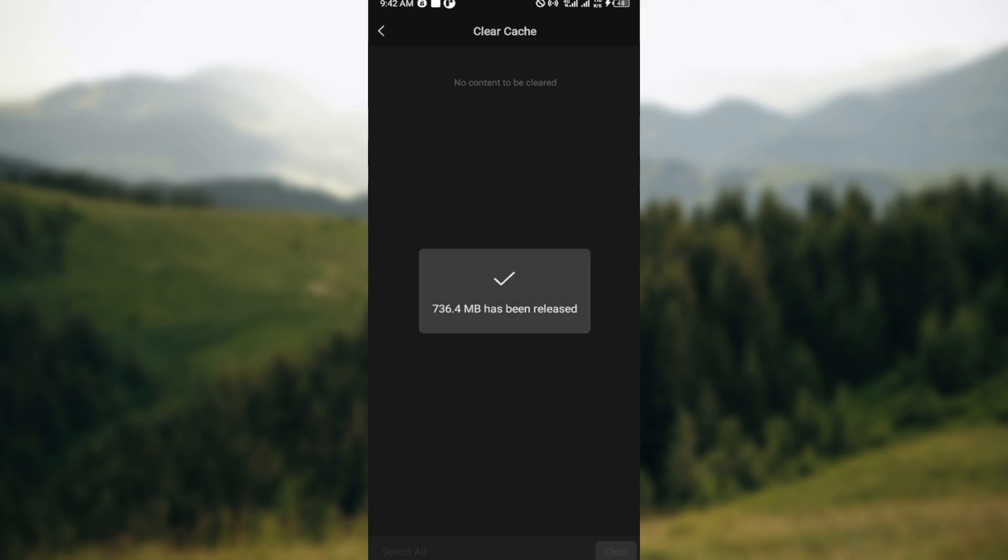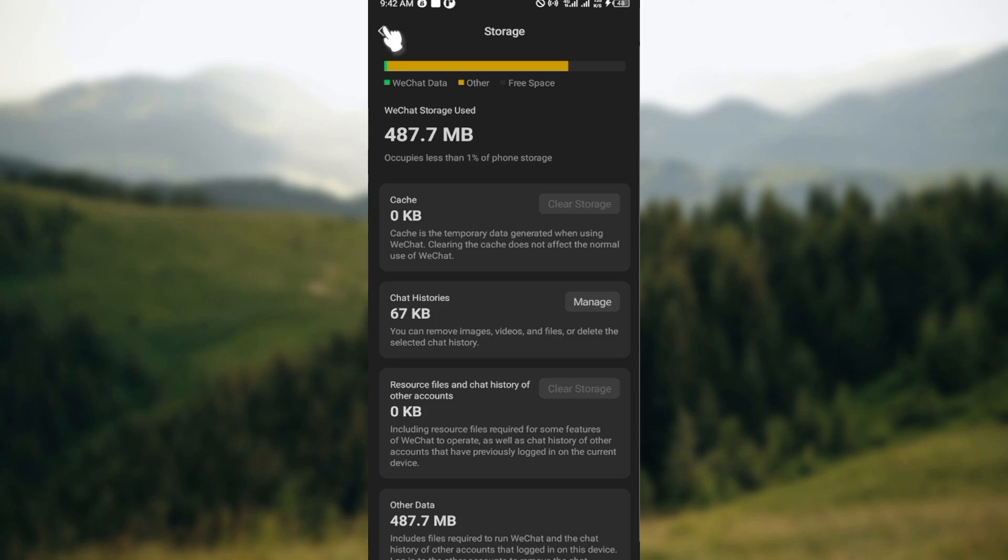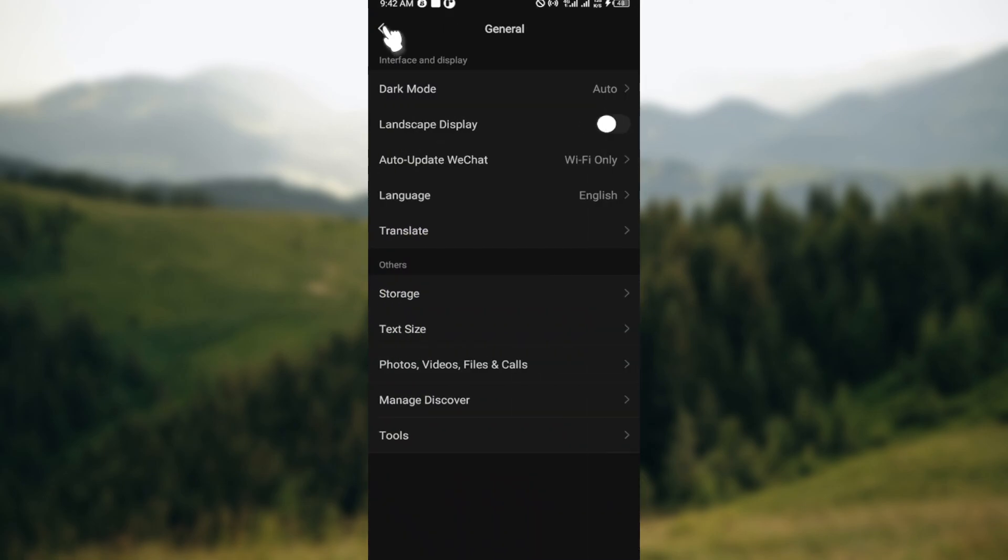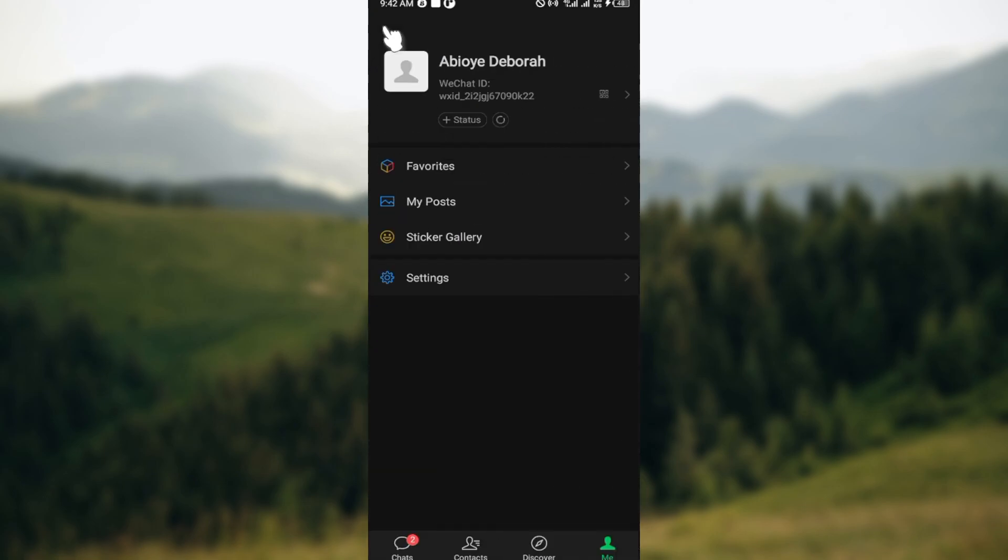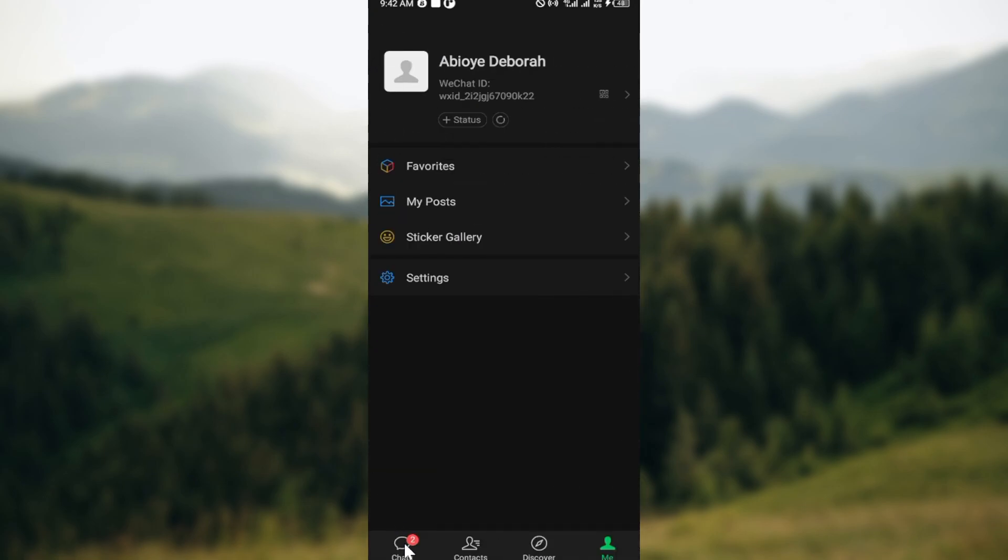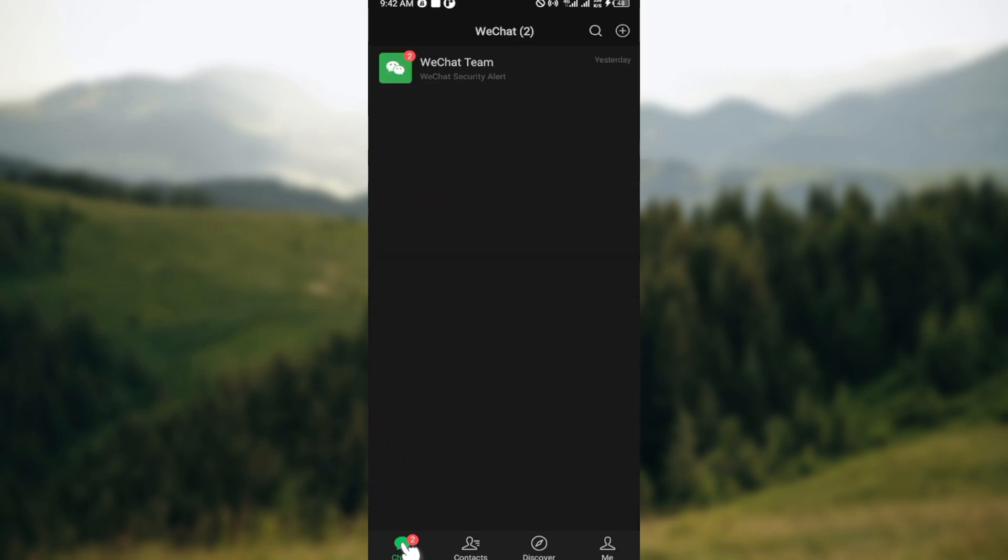That is it. This is basically how you can clear WeChat storage. If your WeChat application is misbehaving or not functioning properly, you can just head over to your storage and clear that cache. Thanks for watching and have a good day.